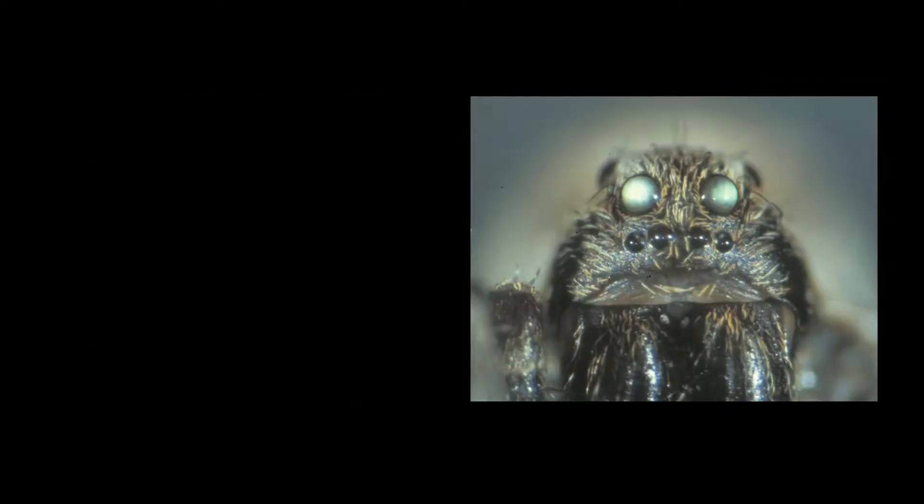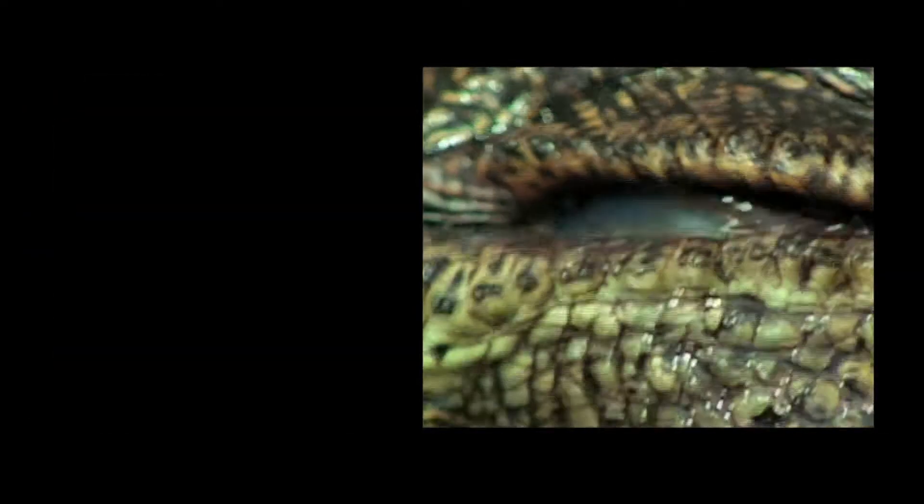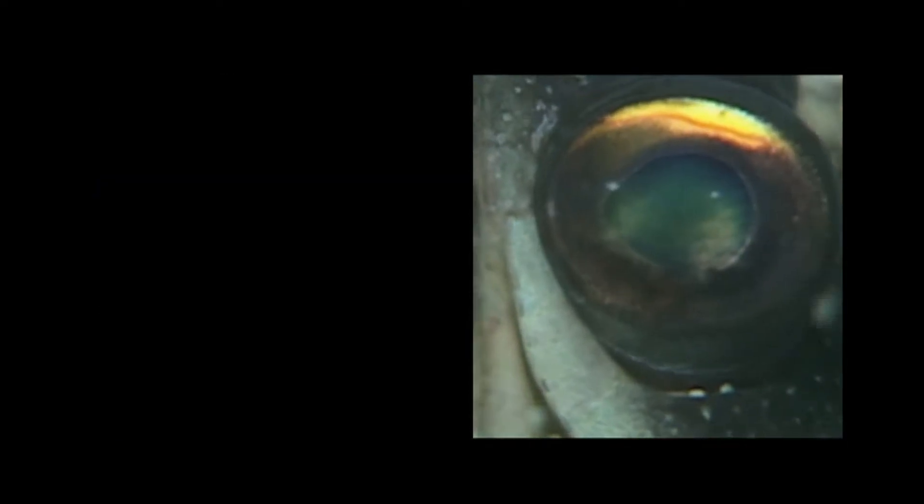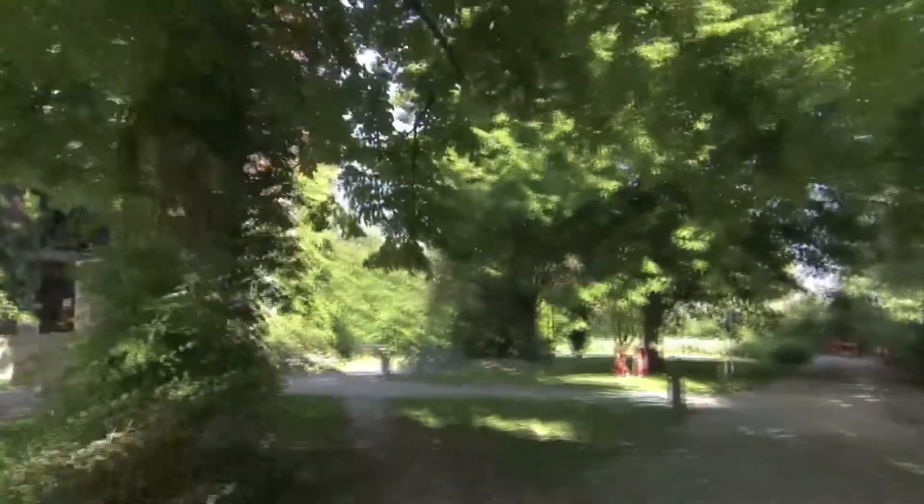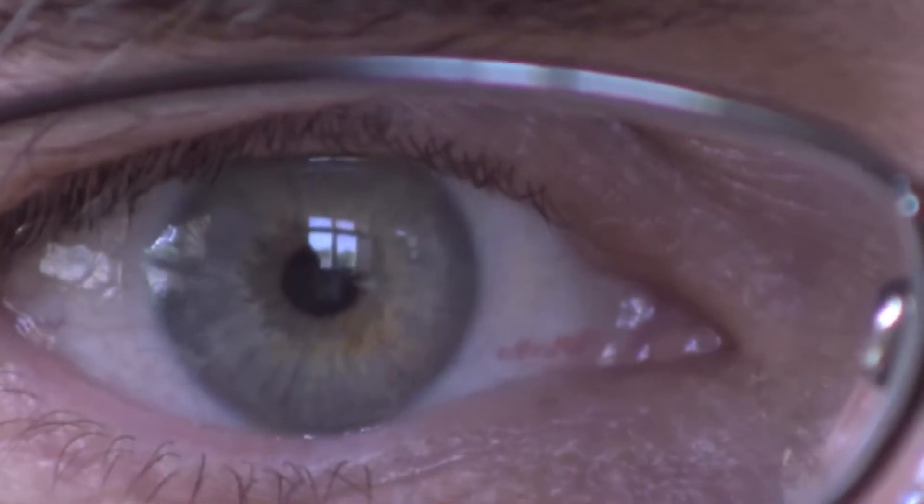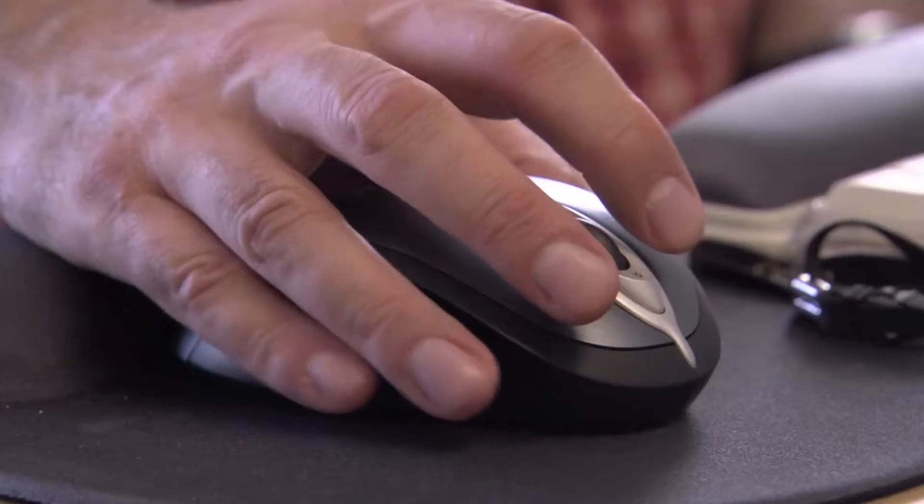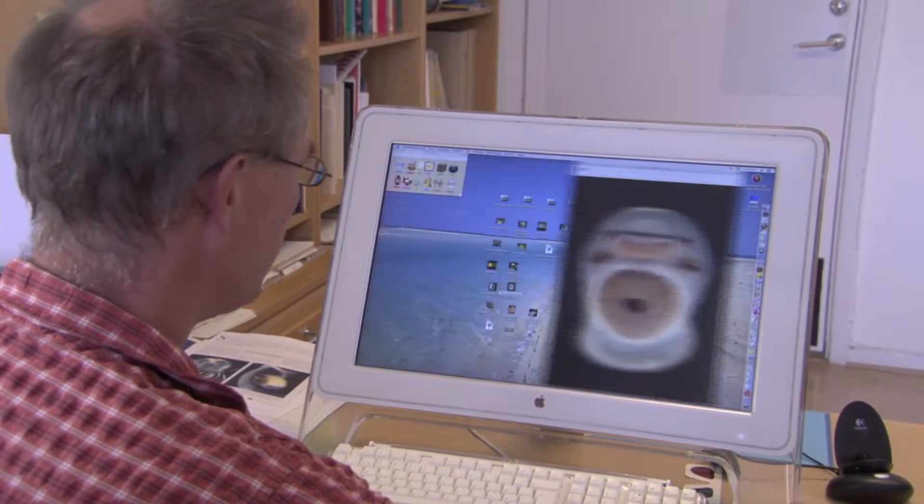To show that natural selection works, scientists have to demonstrate that an eye could evolve in small steps, each step offering an advantage over the one before. At Lund University in Sweden, Dan Erik Nielsen researches animal vision. He's convinced that eyes evolved by natural selection, not just once, but several times.